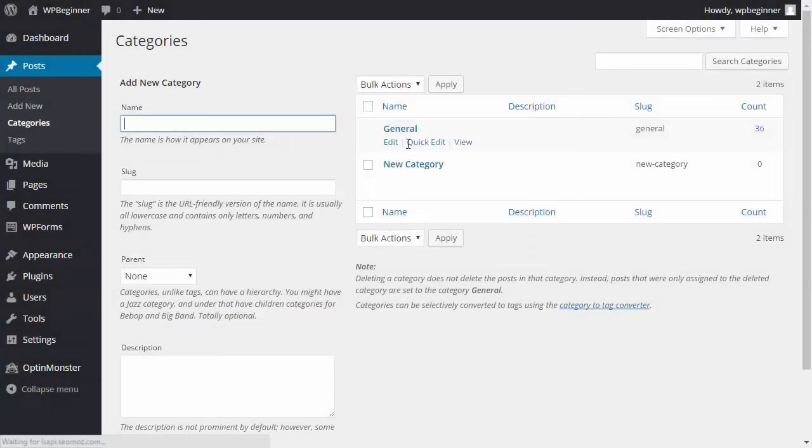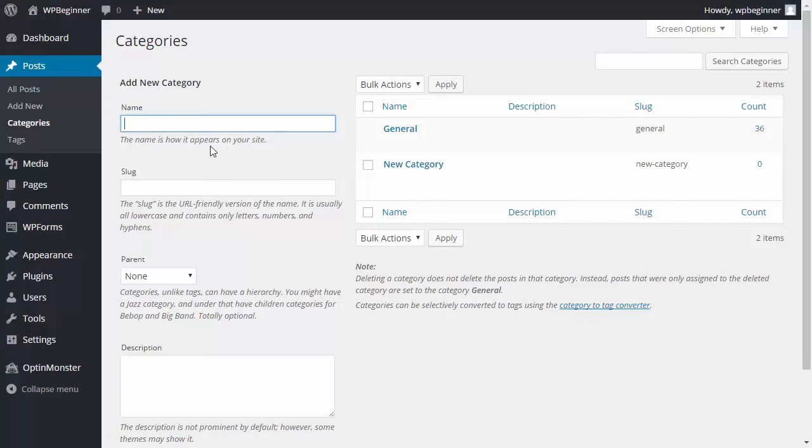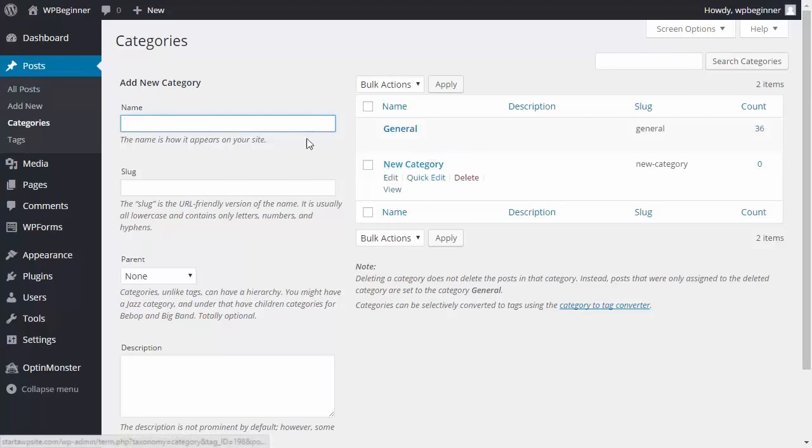The next thing that you can do is you can actually reassign the default category. To do that, you want to make sure that you have another category set up.